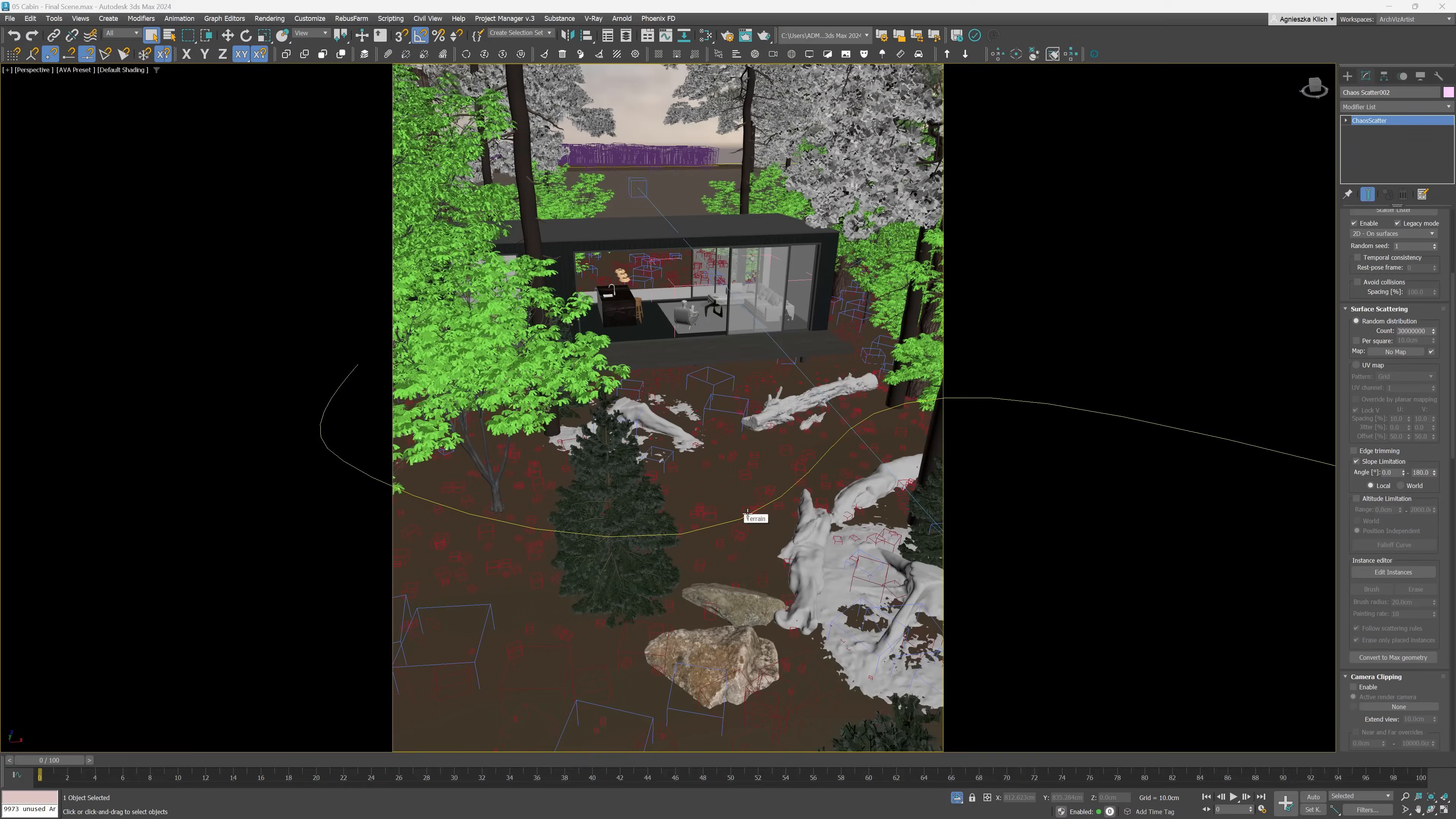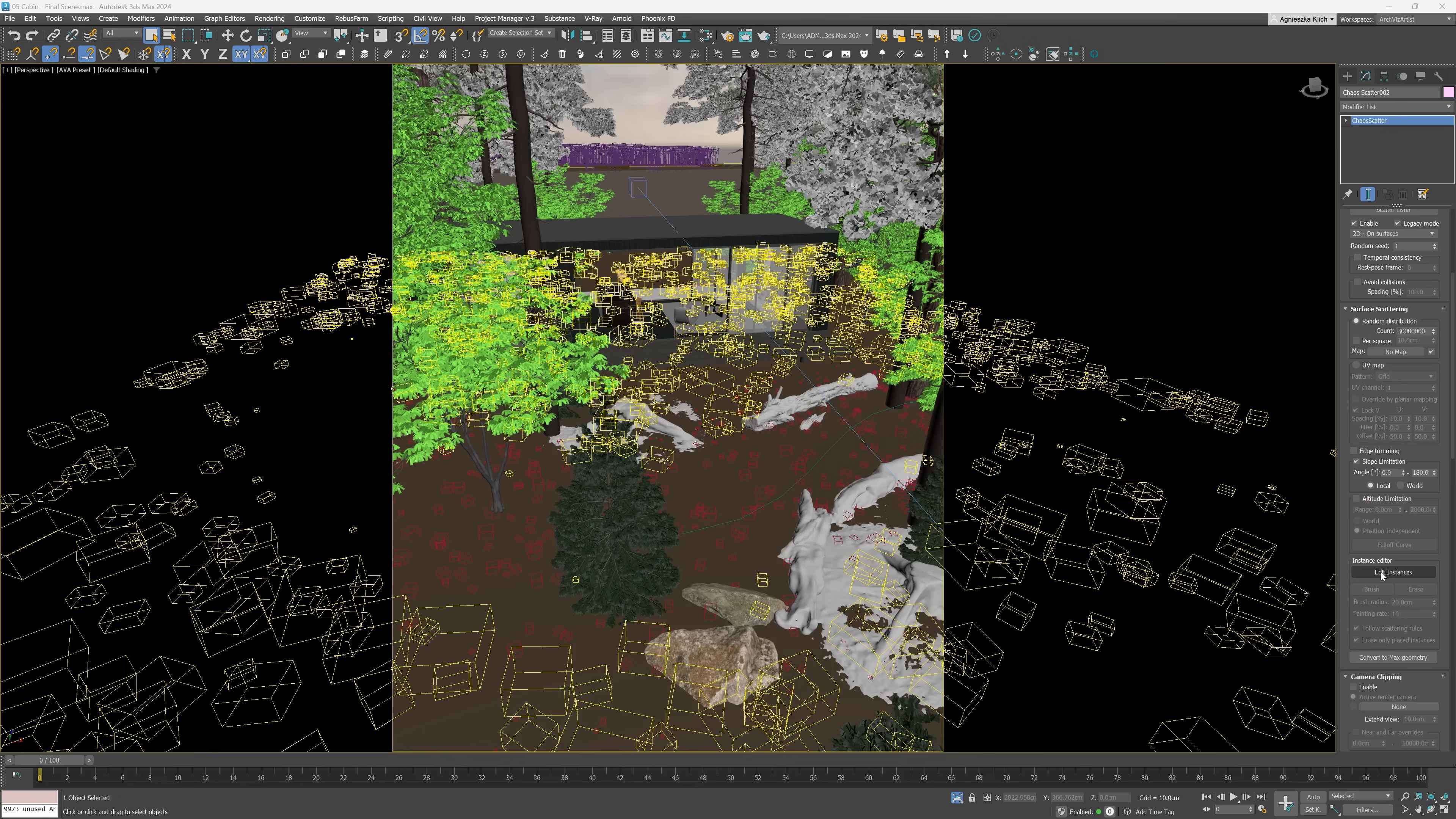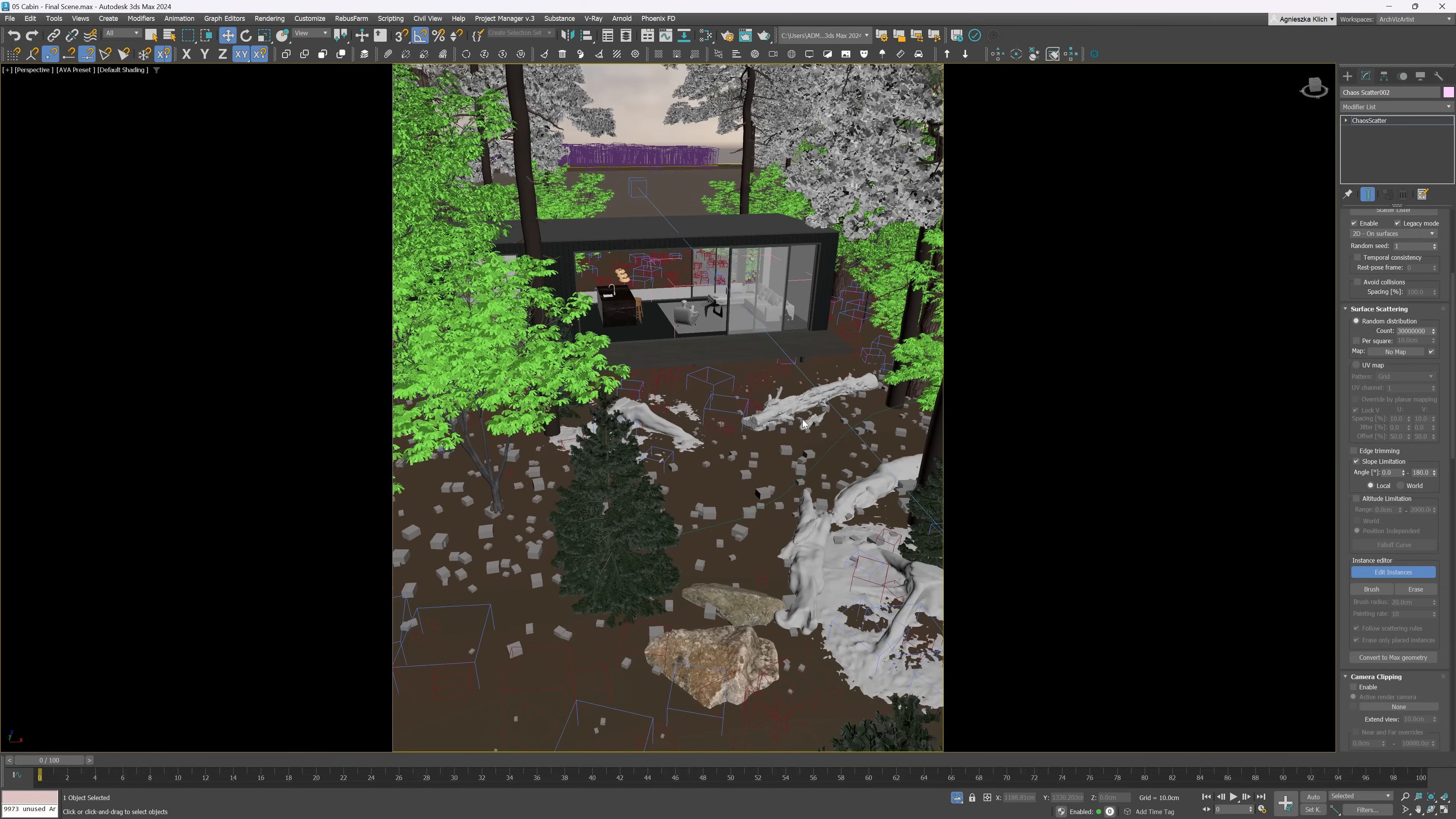There is a new option in the Chaos Scatter that allows us to edit instances manually. Here we have the communication that there are more instances in reality than displayed, but I won't worry about it here as I only want to show you how it works.